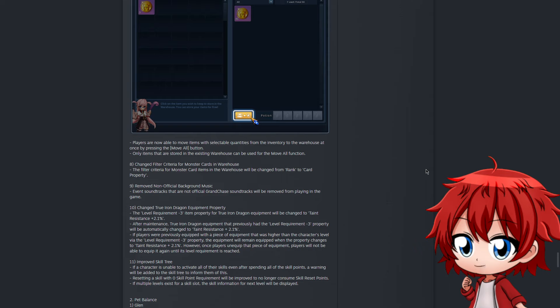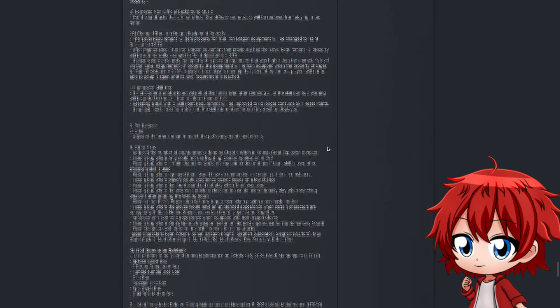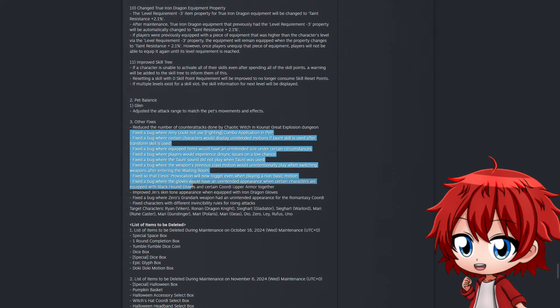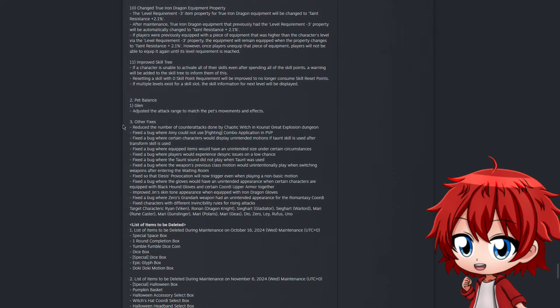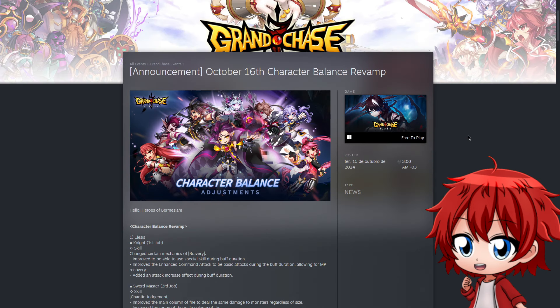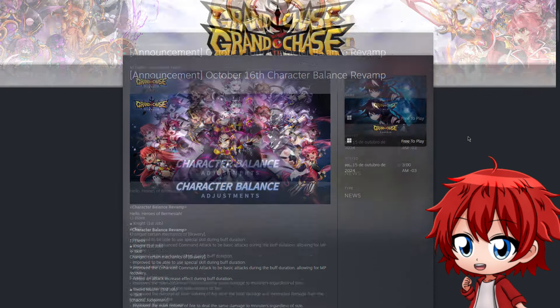They also improved skill tree. Basically, if you spend all points on characters, they will now show a warning that you've used all points and can't use more in the future. We also got pet balance for Glenn specifically, which is most likely the pet we're going to see in the future. They also include some bug fixes, mostly visuals as far as I see, except for this first one where they reduce the number of counter attacks by the Chaotic Witch on Connex Explosion. A little helpful, I would say. Chaotic Witch really likes to counter a lot, and sometimes it makes her very immune to attacks for a long time, especially when playing with four people. So making this reduction I feel is a good call.